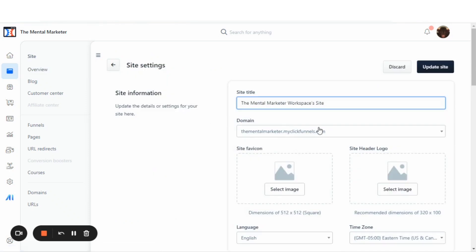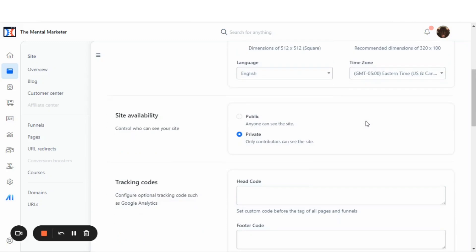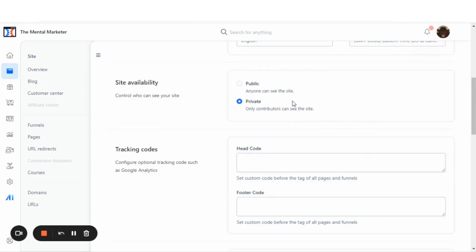Once you click the site settings, you'll want to scroll down halfway on the page, and you'll see this little section here that says Site Availability.